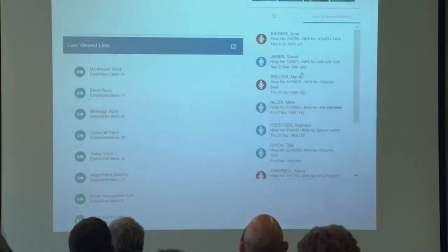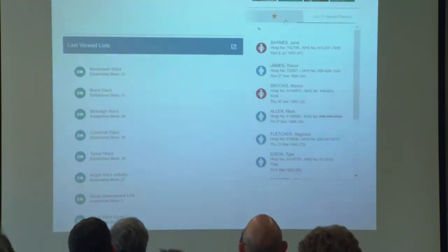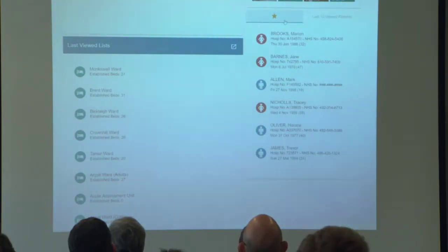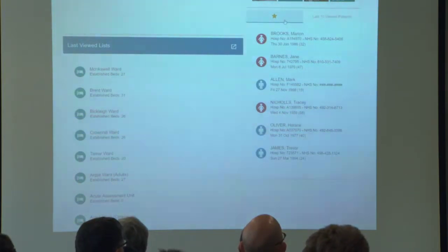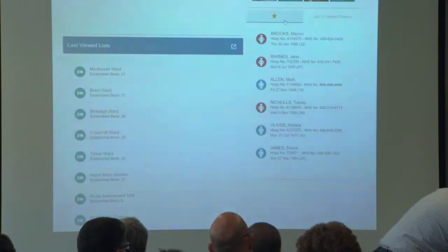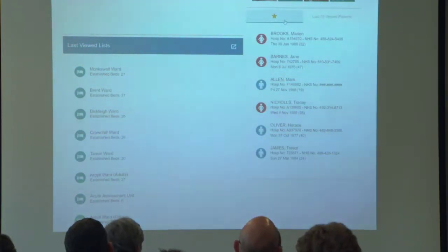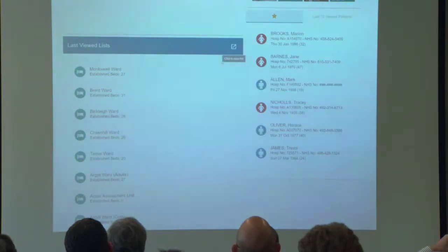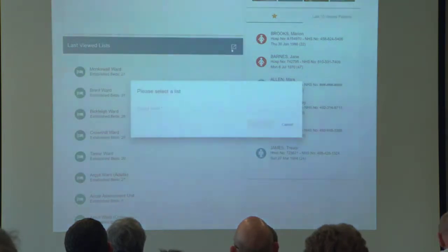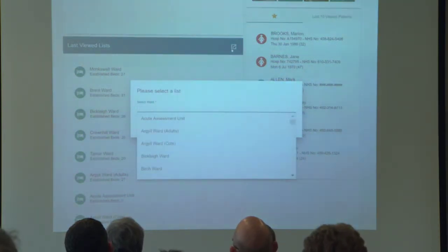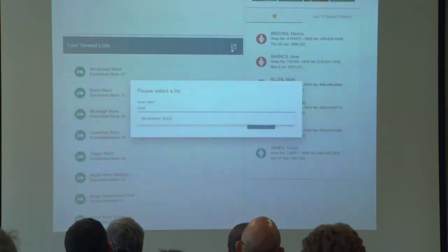I can jump straight into those, or I can actually bookmark my favourite patients — those that I'm really interested in — and jump straight into those at any time. If I didn't want to go into an individual patient but wanted to see a list of patients, I can do that as well. I've got my last ten viewed lists, or I could open from a pick list and pick any one. I'm actually going to load up Monkswell Ward, just because I know it's a very healthy ward. This view that's coming up now is actually built from our bed management system — the in-house developed system.